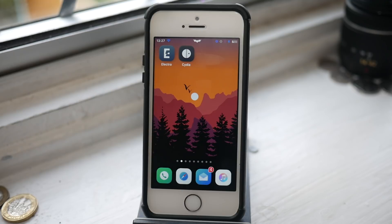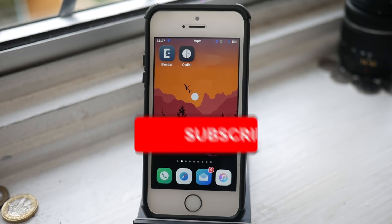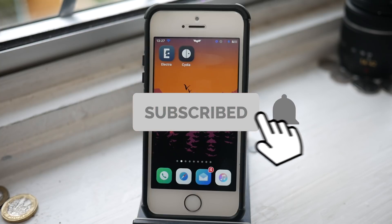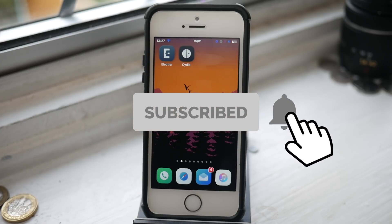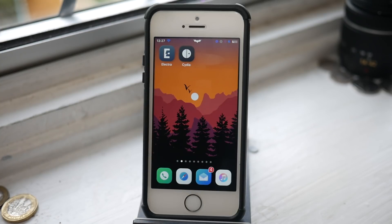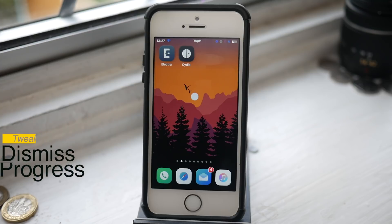Hey guys, Yumtosh here, back with another video. This is the third episode of this mini series and today we're talking about jailbreak utilities you should have with your new jailbreak. The first one is called Dismiss Progress.